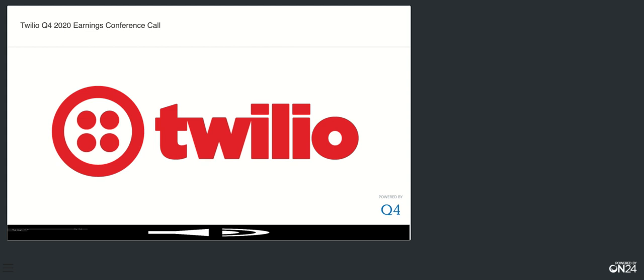Before I turn it over to George, I also wanted to highlight that we launched our first-ever impact report today, which you can find on our website. The report covers several topics, including our focus on helping our neighbors and communities. In fact, in 2020, nonprofits, social enterprises, and local governments using Twilio helped reach 266 million people. You'll also find information on our latest diversity and inclusion stats, as well as some new ESG initiatives and disclosures.